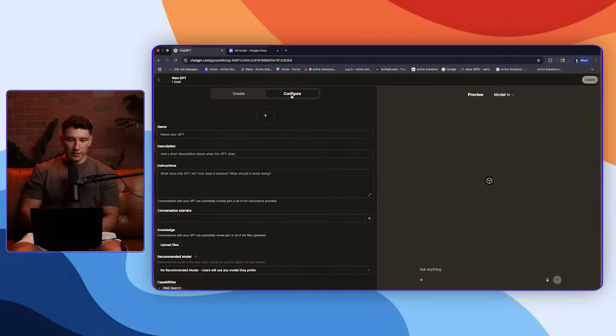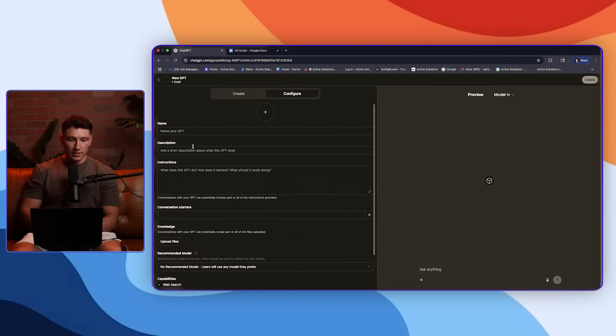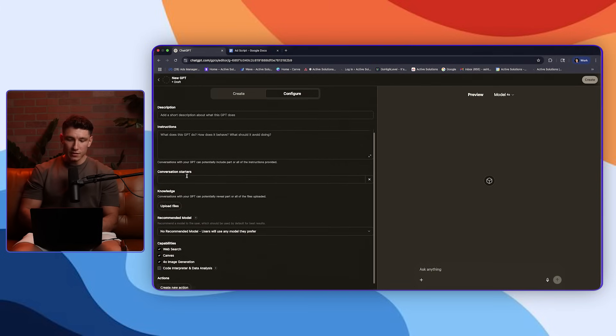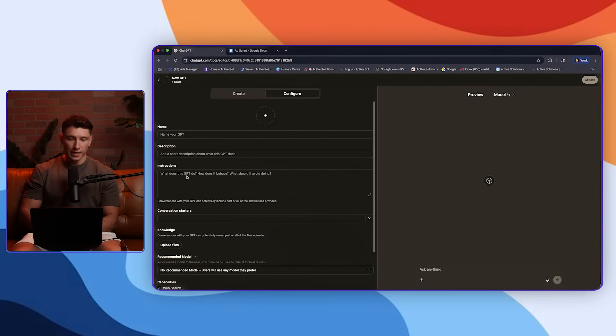So if you click over here in the configure section, this is where you're seeing the name of the GPT, the description, the instructions. As you can see, this is 100% blank.